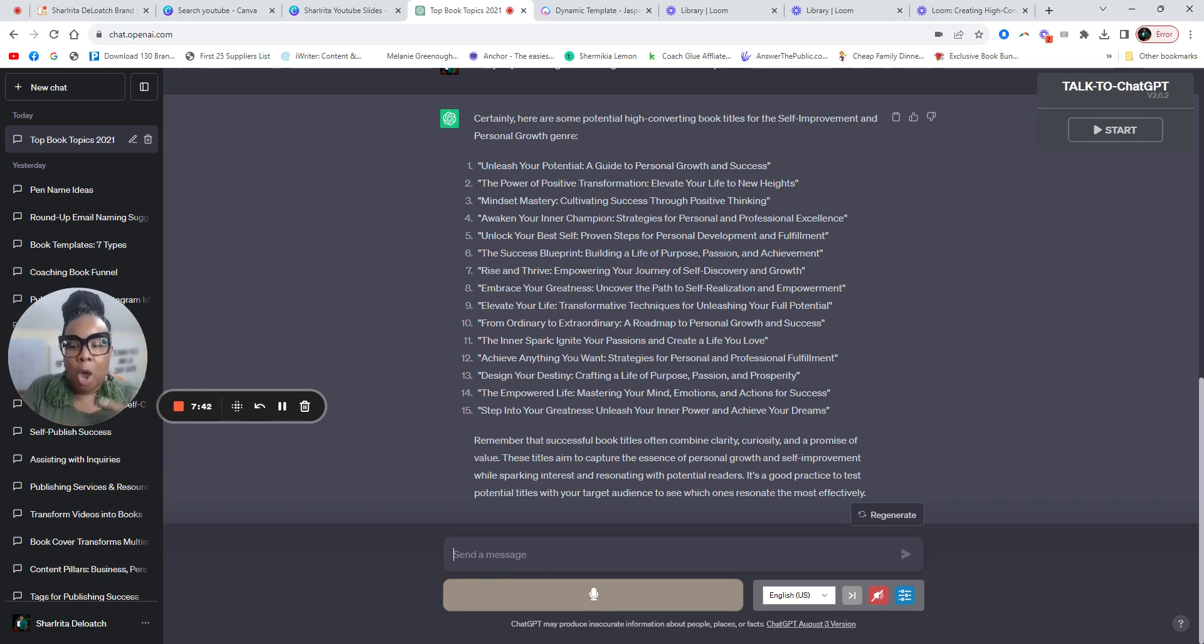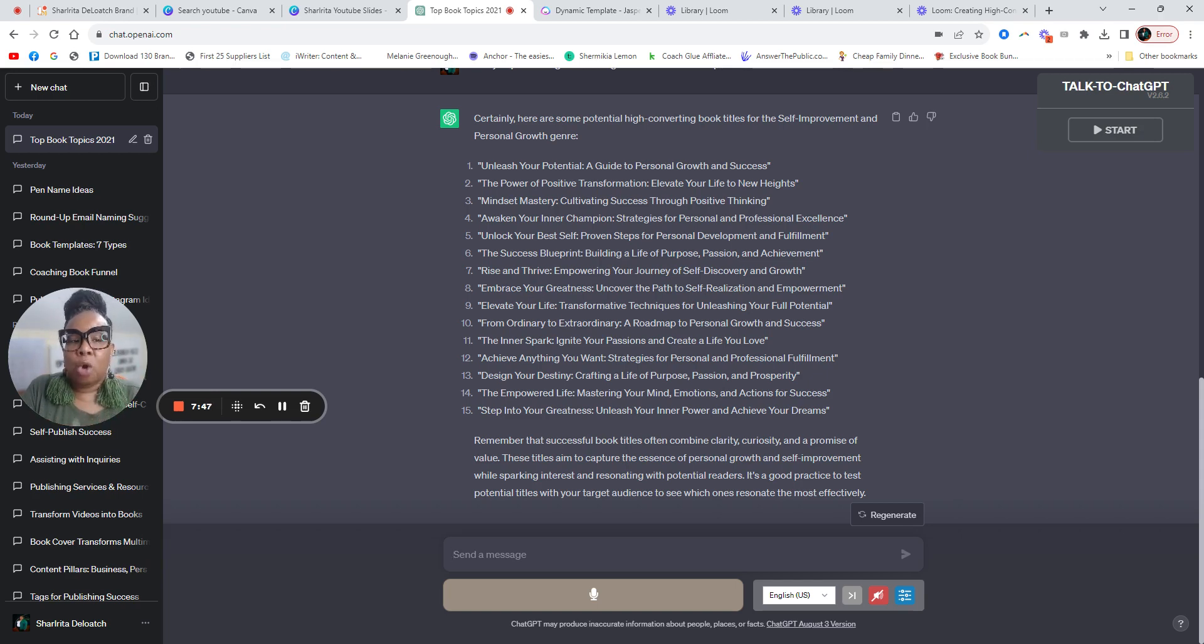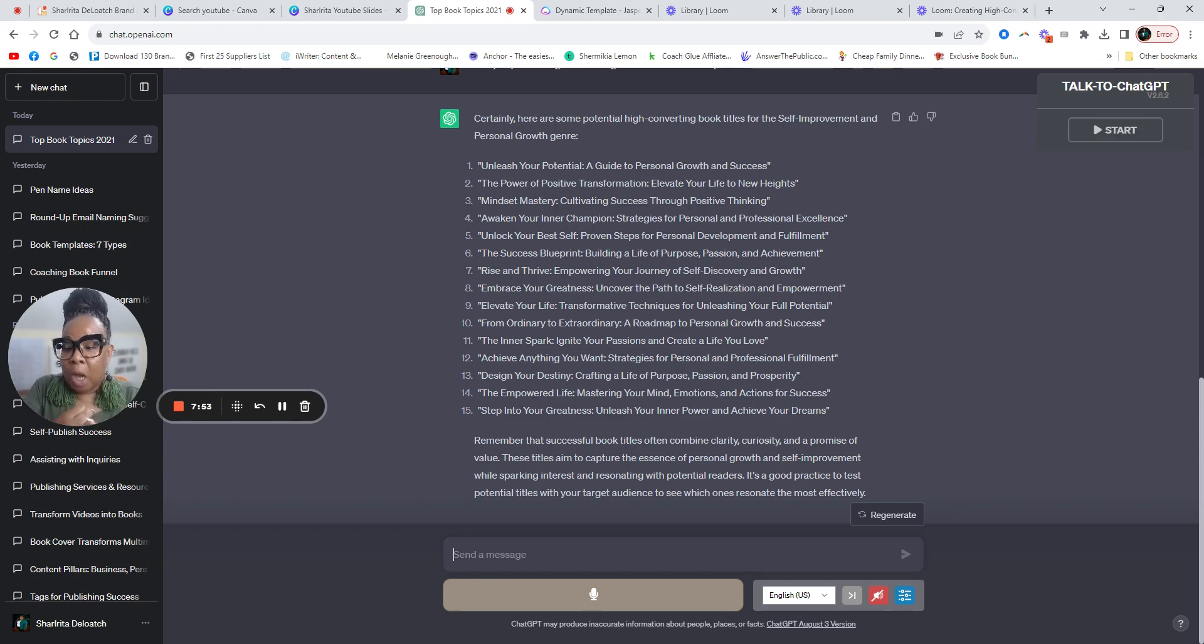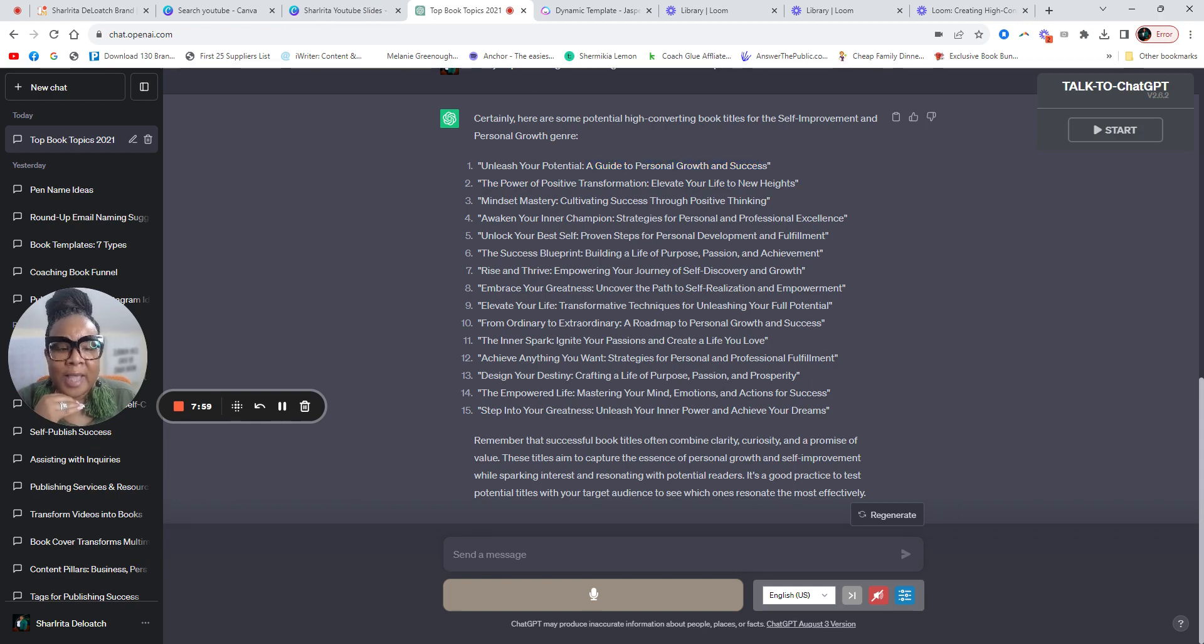Now your subtitle can be as many words as you want, but you got to make sure that the subtitle is clear. Your reader needs to know when I pick up this book, this is what I'm going to learn. This is the end result I expect after reading this book.